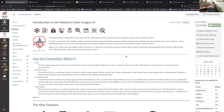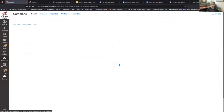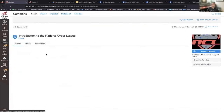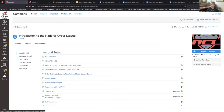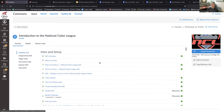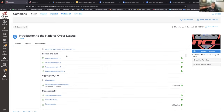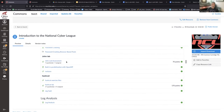Jumping ahead to what the Canvas shell looks like once you've imported it — it does look a little different from the Commons view. In the Commons you see modules listed, and scrolling through you can see each module corresponds to one of the nine categories within the NCL itself. Once imported, the shell looks quite different.